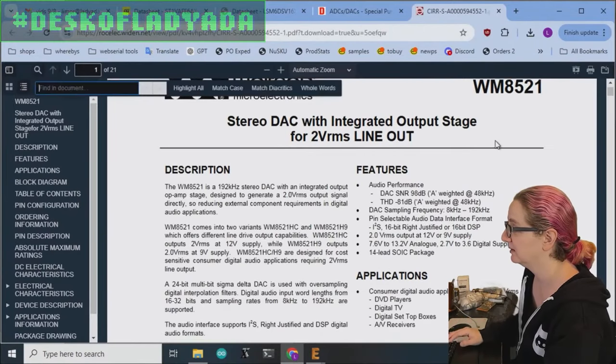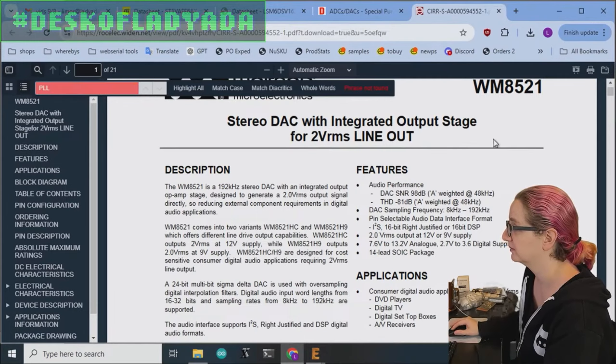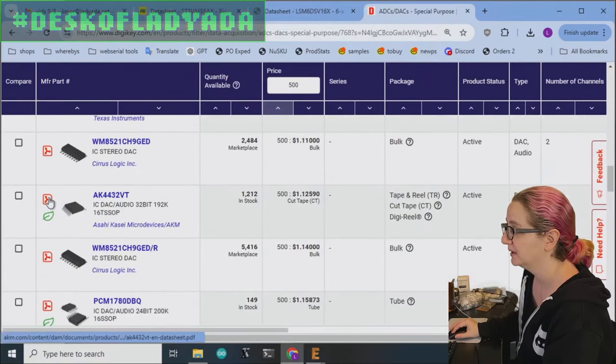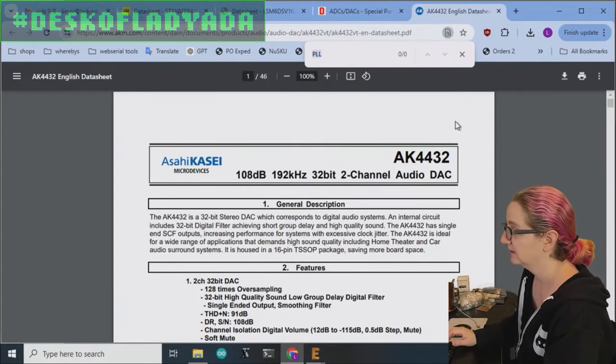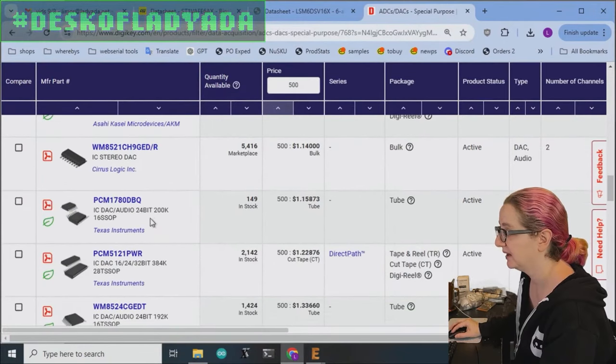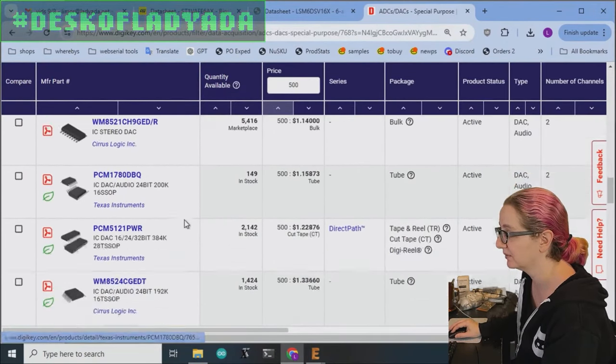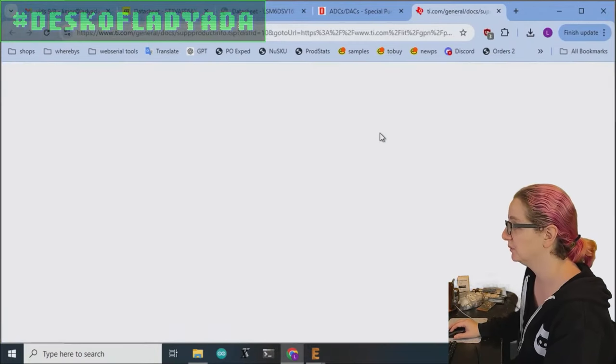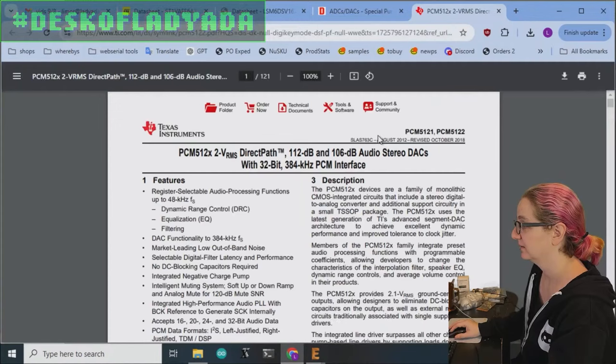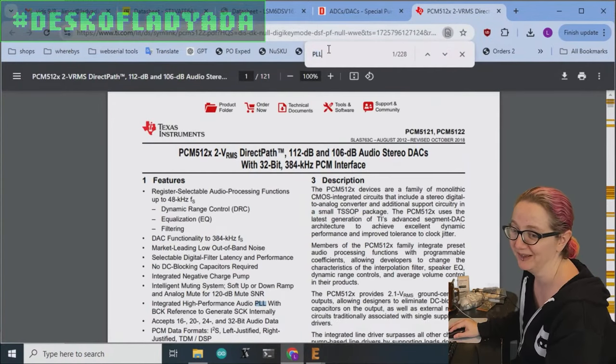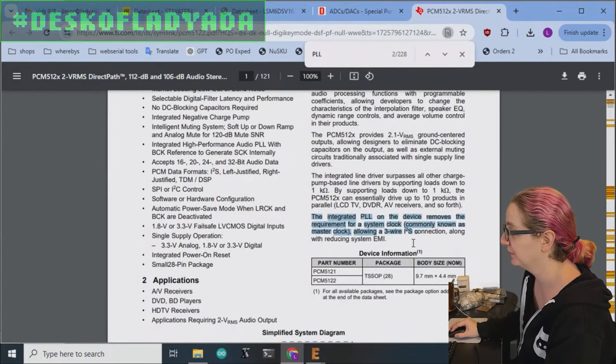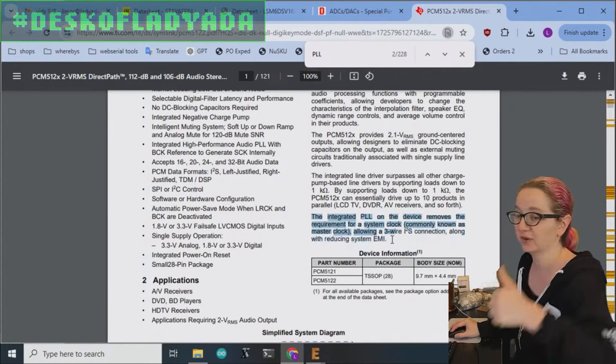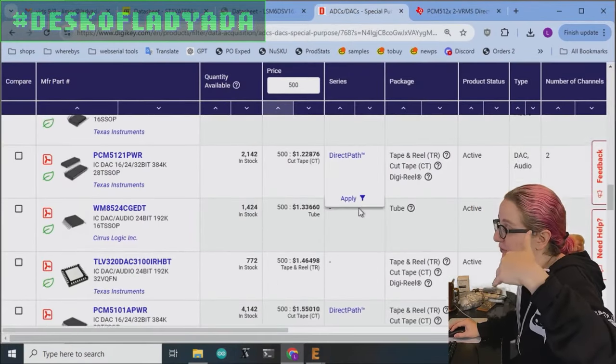Let's look at the Wolfson. Also, word PLL does not appear. Skip it. Let's look at the Asahi. PLL doesn't appear. Skipping it. PCM 17, we actually kind of did the 17 series. So we're going to skip this one. PCM 5121. PLL. Okay. Promising because it's 228 appearances of the word. Integrated PLL removes requirements for a system clock, allowing a three-wire I2S connection. Ding. Okay. So this one's good. So that's nice. Let's just keep searching. So this one we know, 5121.